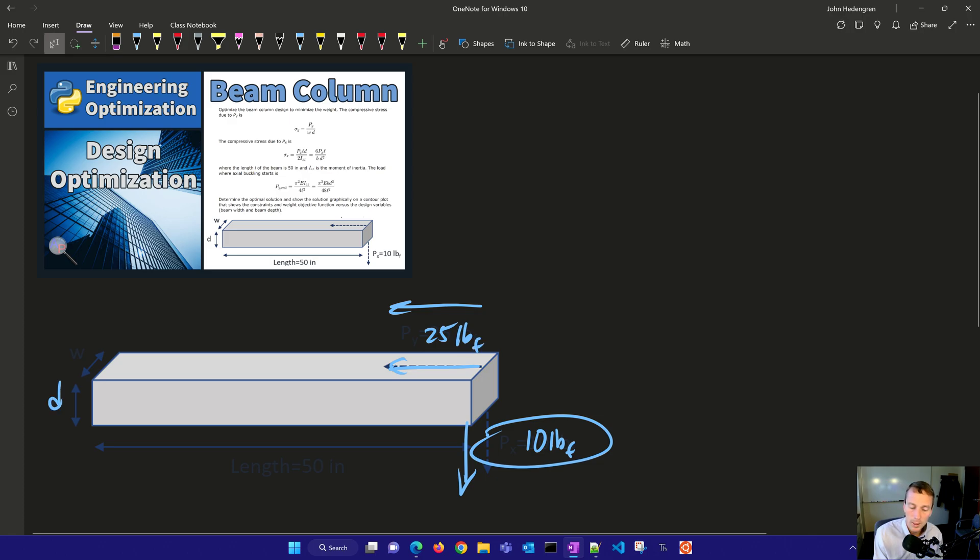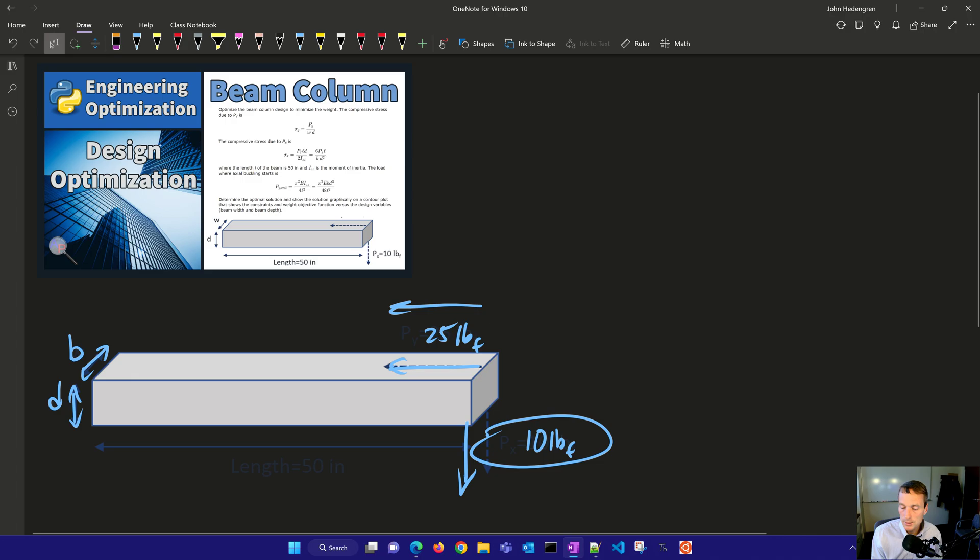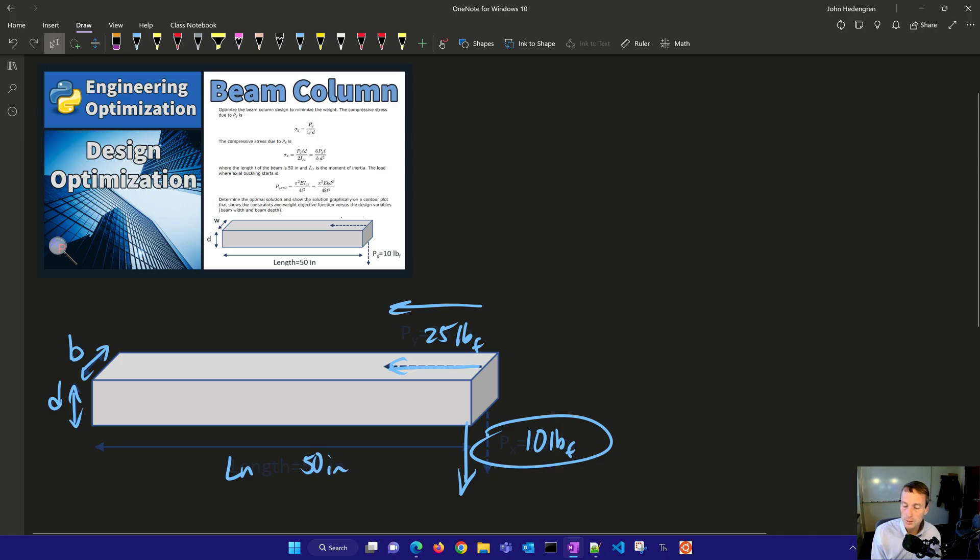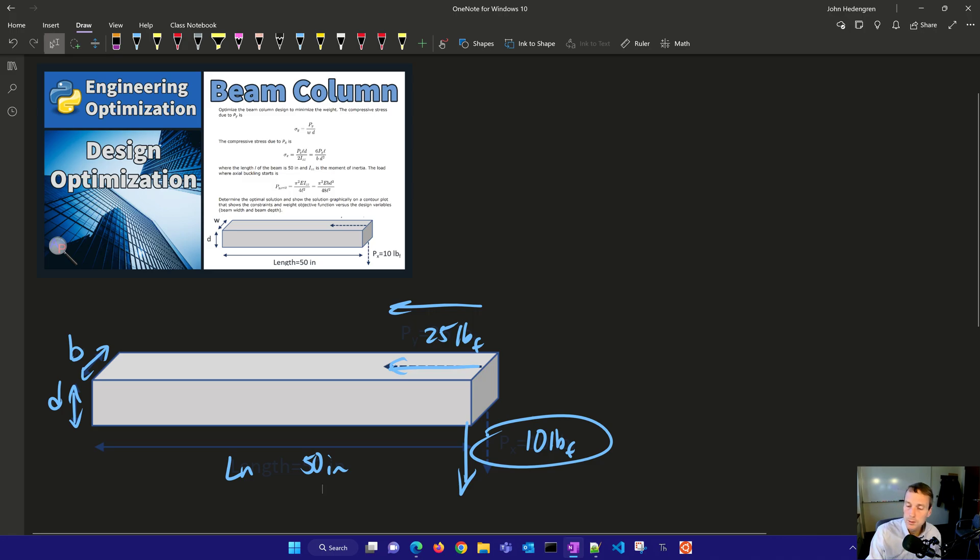We're going to have the width and the height of this. I'm going to name this one B, and then D. W is going to be like the weight, so I'm going to change that instead of width. Then the length, I'm going to say that's 50 inches here. And we need to optimize this to be able to have minimum overall weight.